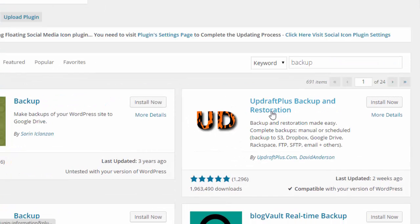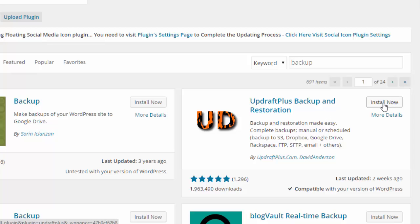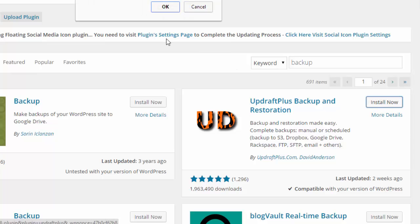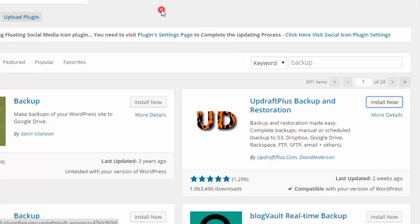Now you can see UpdraftPlus backup and restoration. Install it.